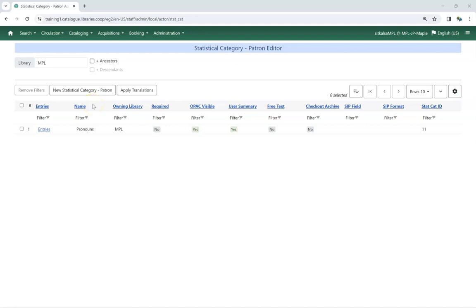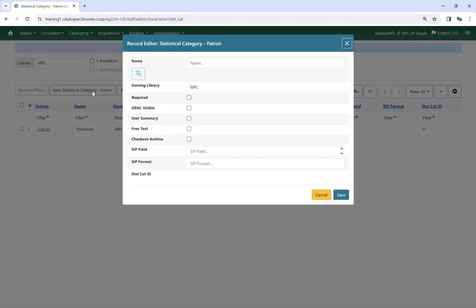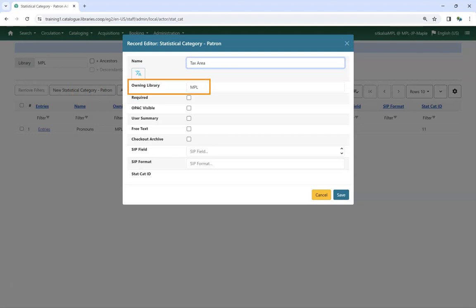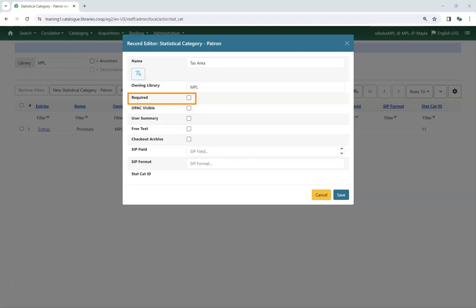To create a new statistical category, click on New Statistical Category patron. Give your category a name. Keep in mind this name can be visible to patrons. Owning library will default to the location your workstation is registered at. Multi-branch libraries should change this to their system if they wish to use it at multiple branches. Check the box for Required if you wish to require the Statistical Category for all patron accounts.